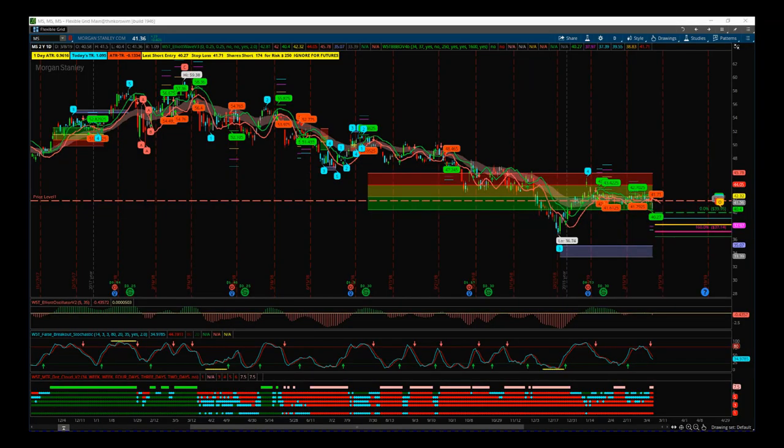Hi, this is Paul from www.tradethe5th.com and this is my stock swing trading analysis and alert video for Monday the 11th of March. I'm looking at Morgan Stanley today using our Elliott Wave indicator suite and our Black Box Breakout indicator combined for the Thinkorswim trading platform to put this analysis together for a potential short trade on Morgan Stanley on the daily time frame. Both indicator suites are also available for NinjaTrader and TradeStation, but I'm using the Thinkorswim version today.